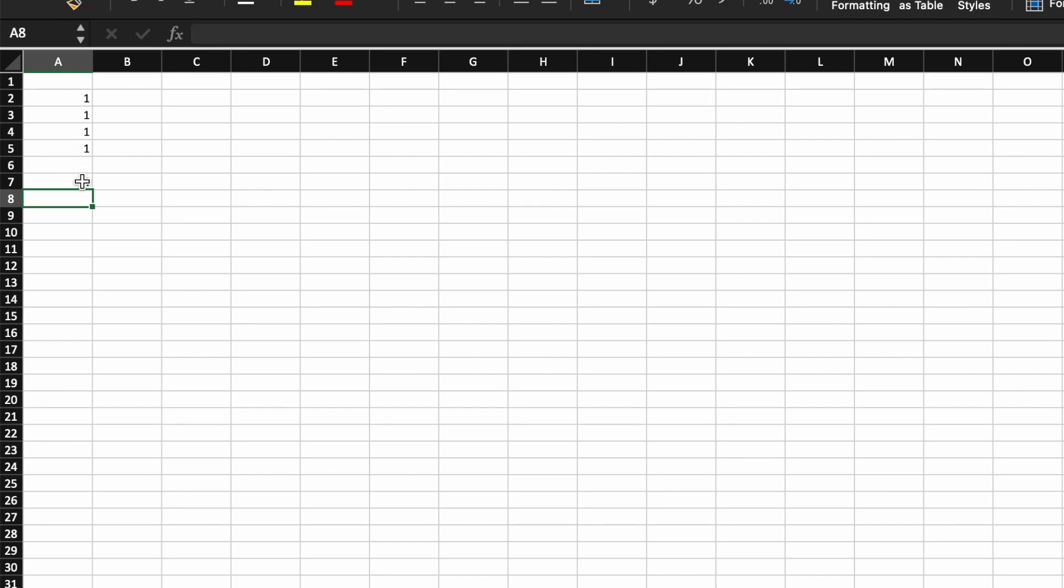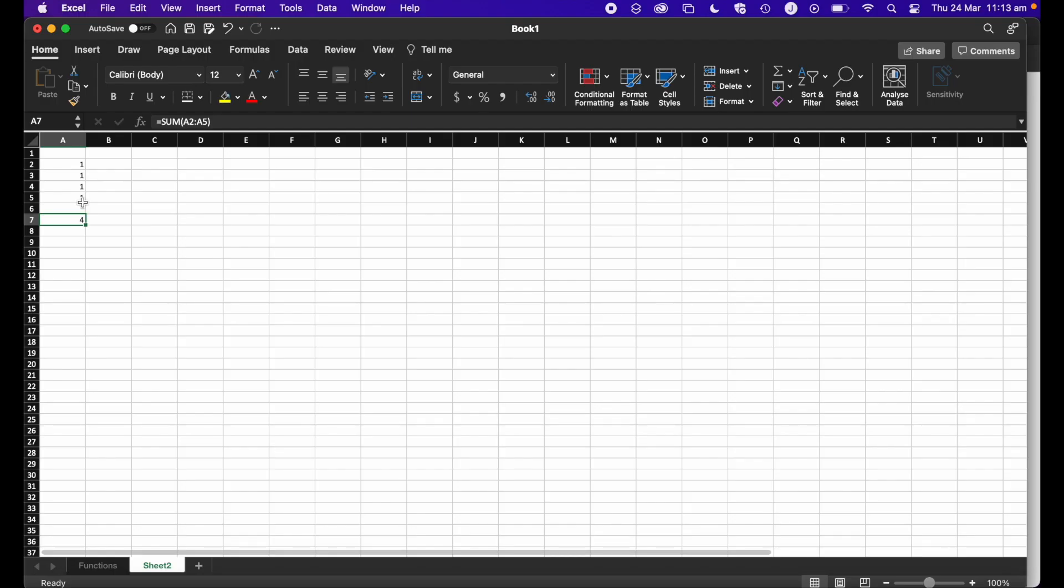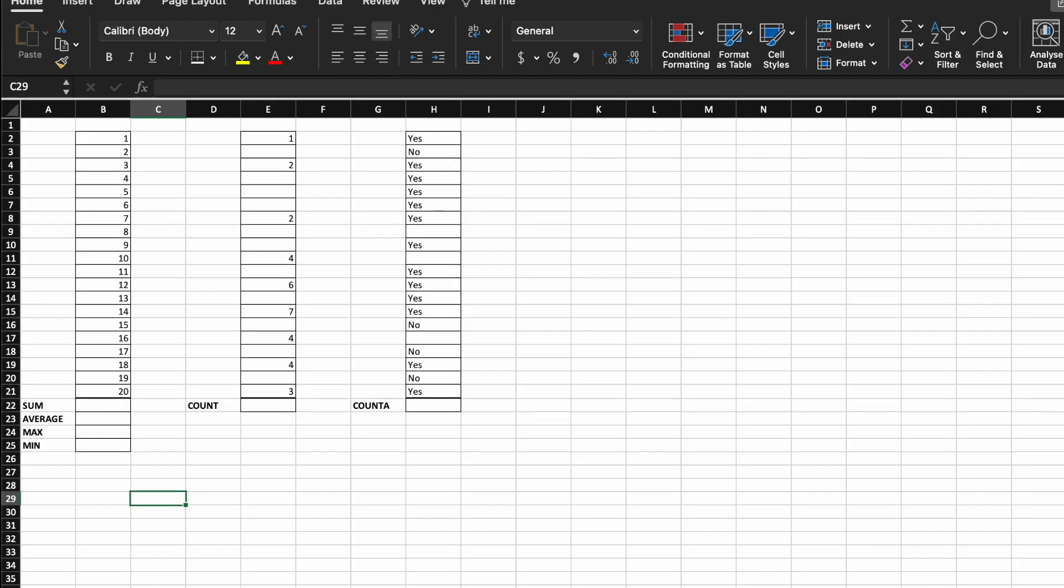So you can see here my function has added together all of the values in that row. Let's take a look at some of the basic functions that you can go and try first.